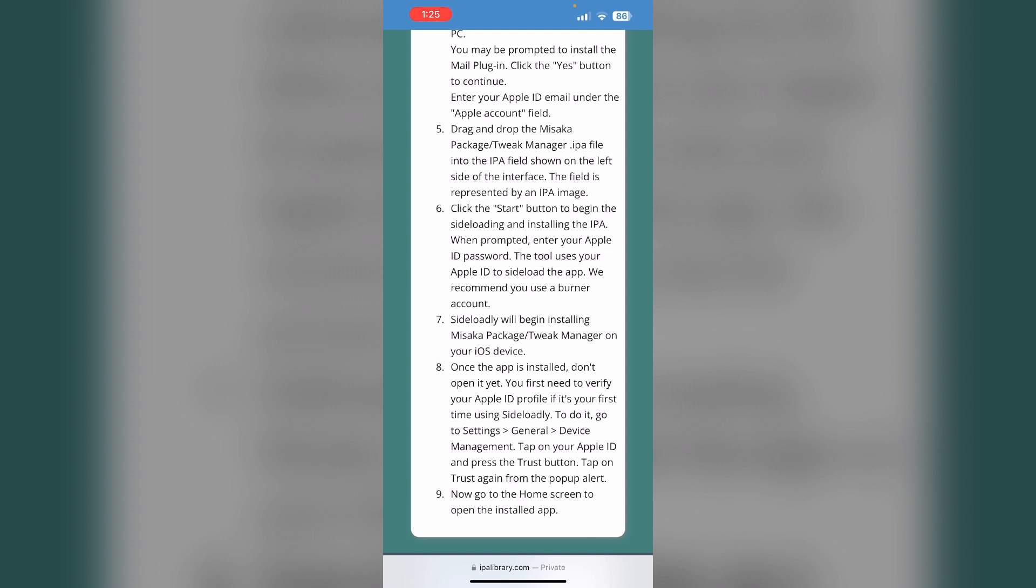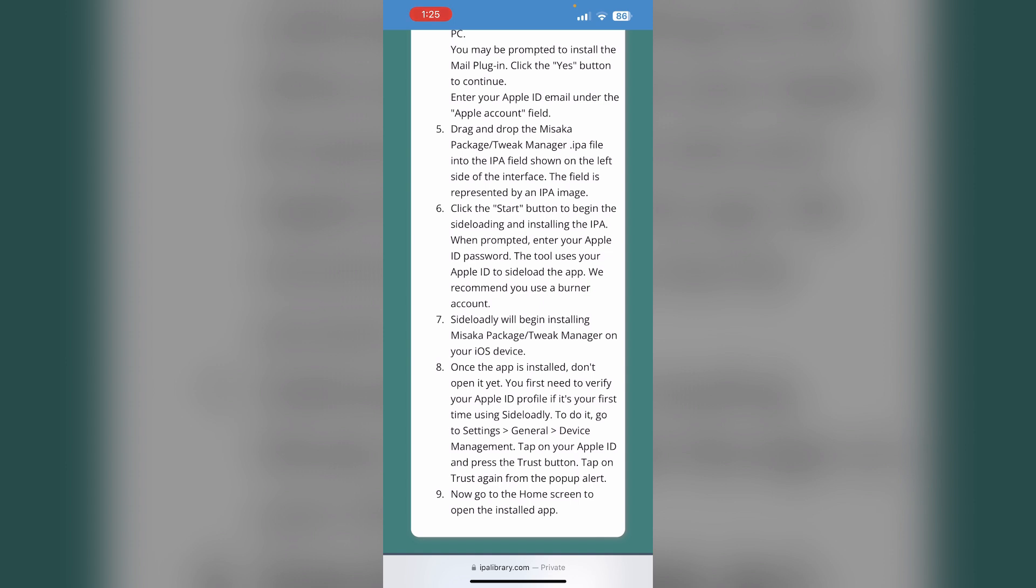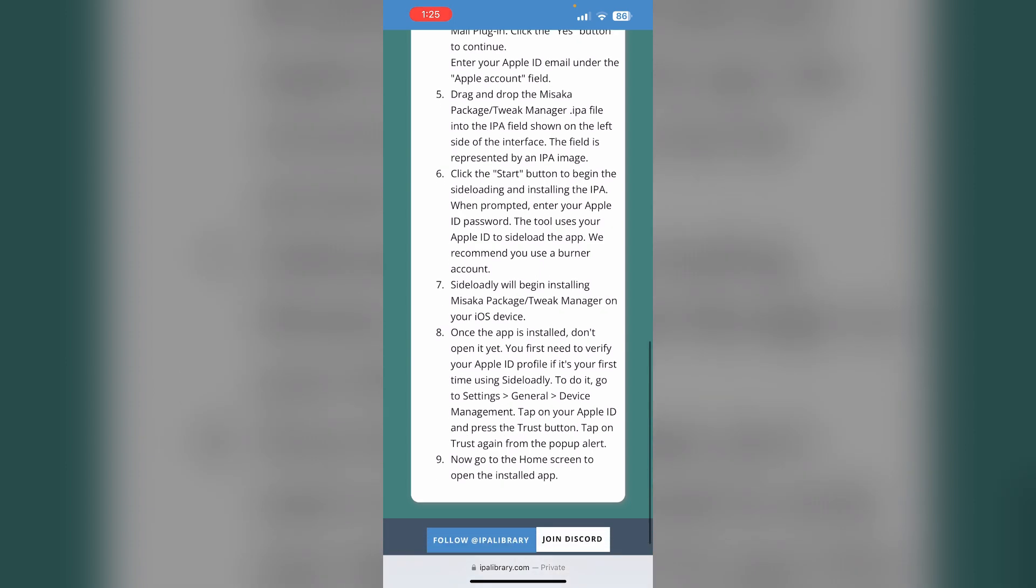Sideloading will begin installing the tweak manager on your iOS device. Once the app is installed, don't open it yet. You need to verify your Apple ID profile, so make sure it's your first time using sideloading. Then go to the home screen and open the installed app.